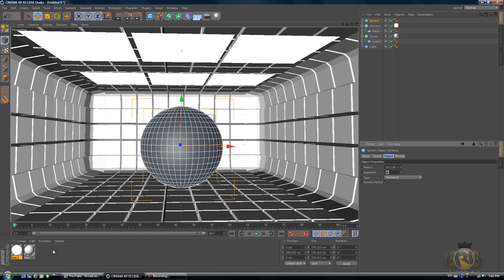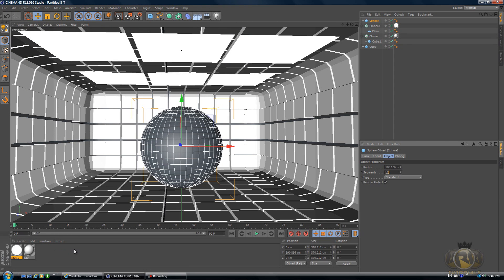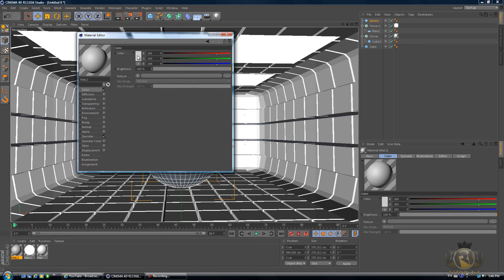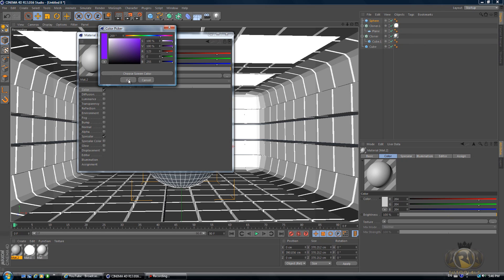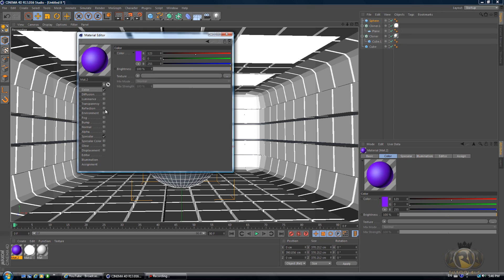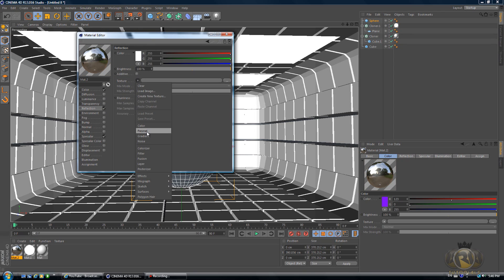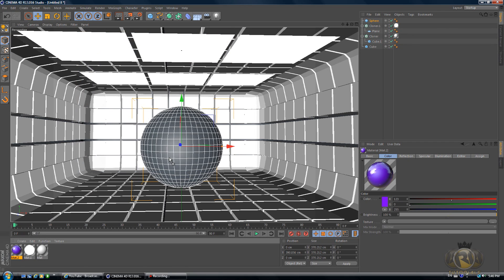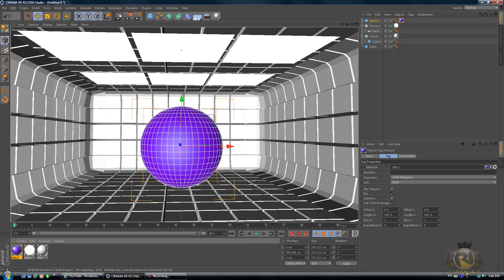Let's create a new material also for the sphere. You can change the color to whatever you like. I'll just try purple just for now. Select Reflection, go to Texture, press Null, and drag it onto our sphere. Now let's try and render this.